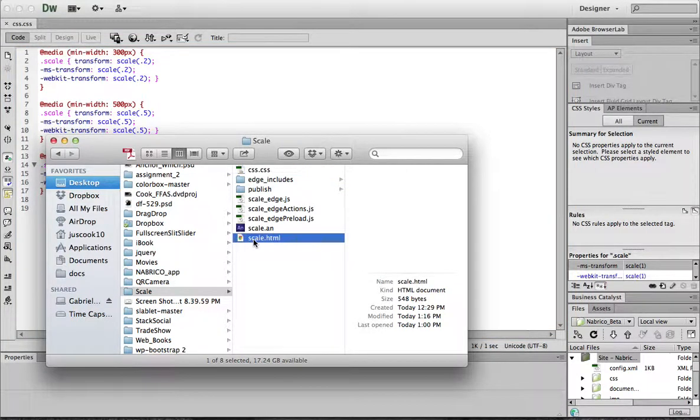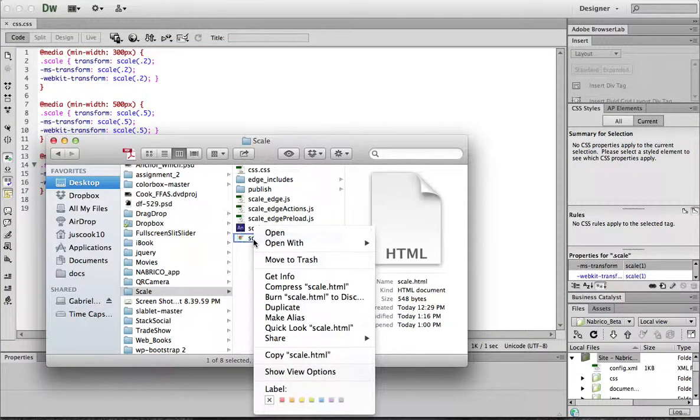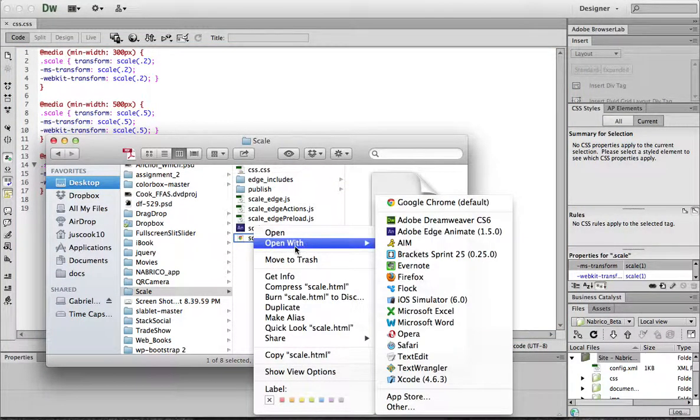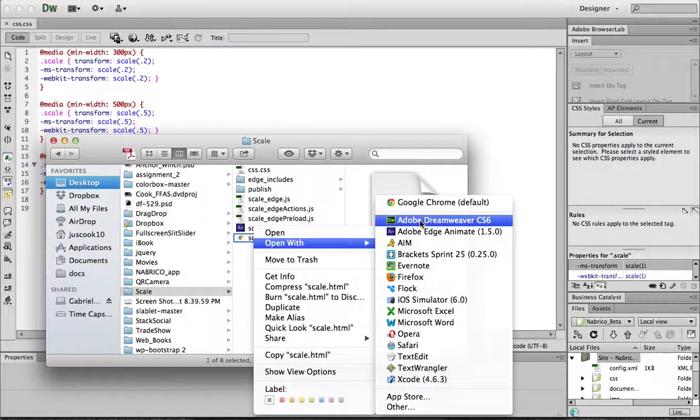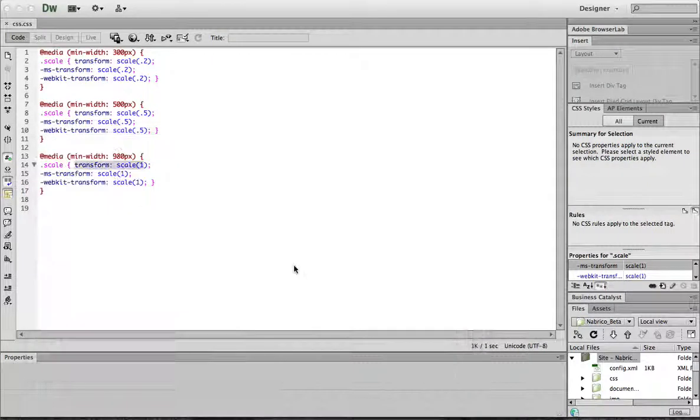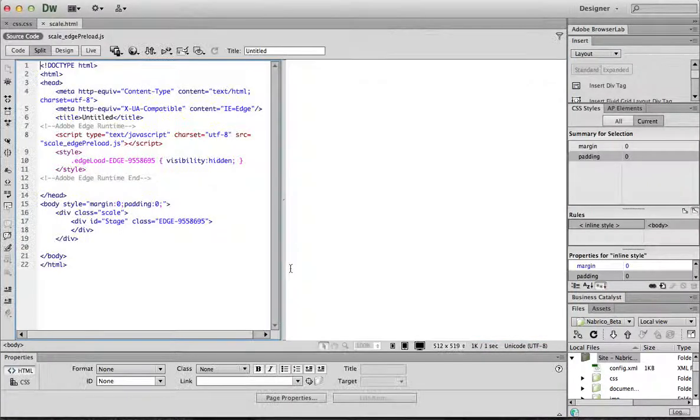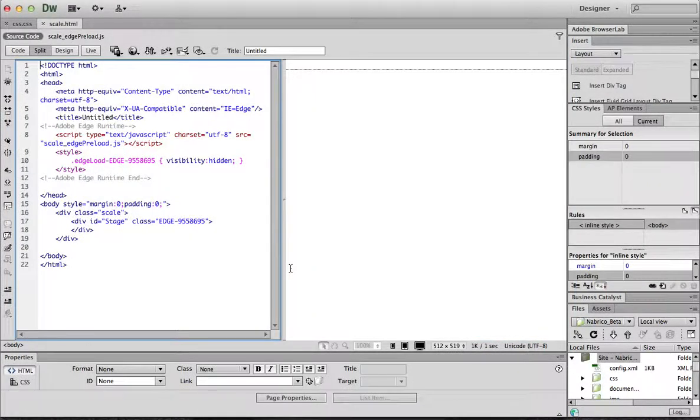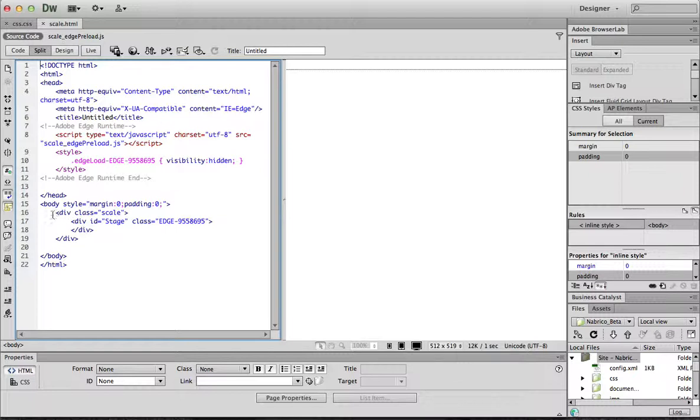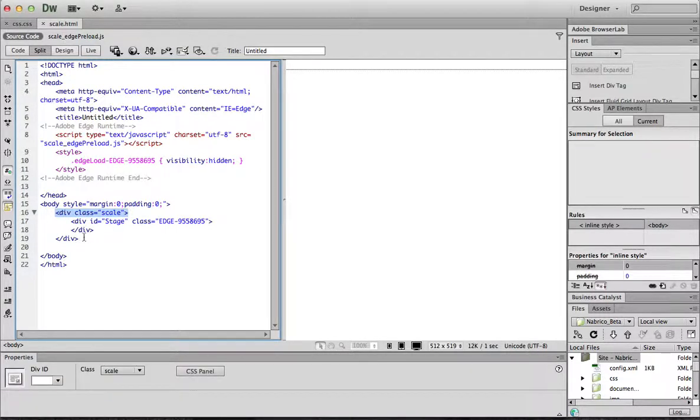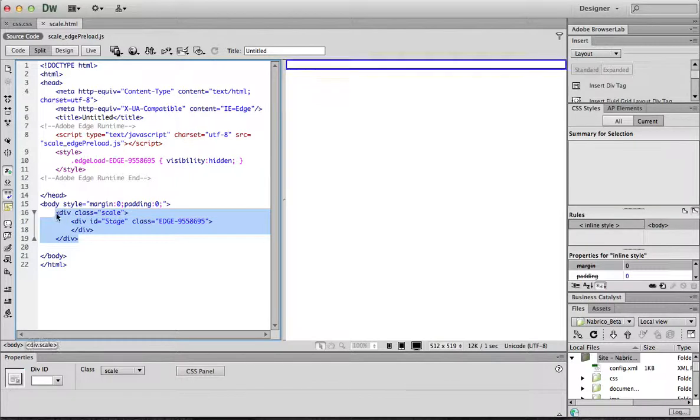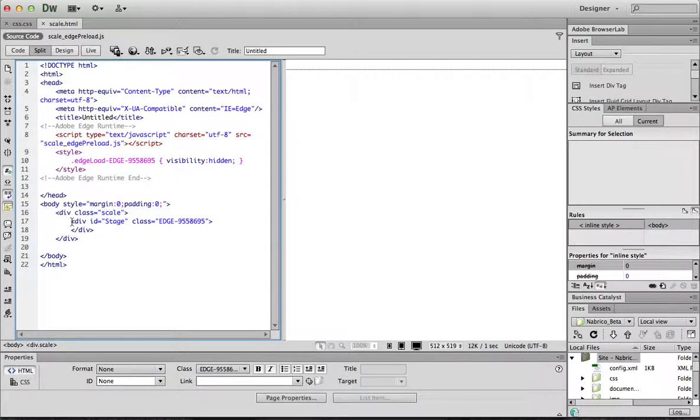then the last step that you need to go through is the HTML file that Edge Animate makes. You need to actually add a class around your stage. So you can see that I just did a class Scale right here around my stage that Edge Animate makes.